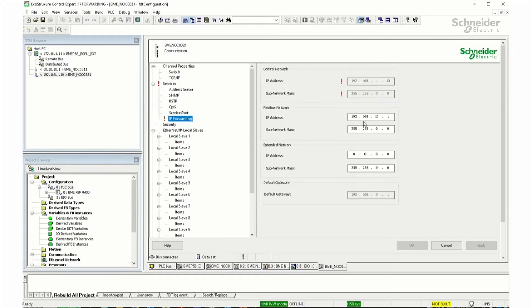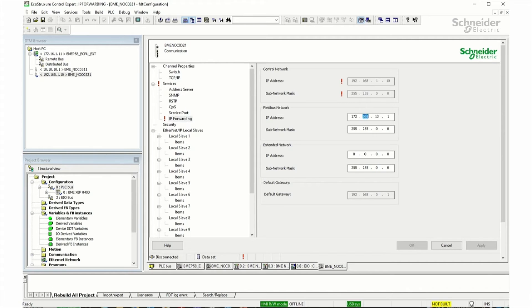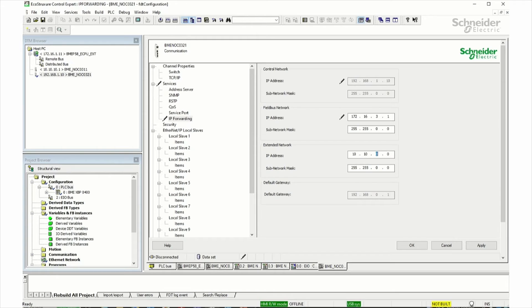And in here, we need to set up the correct gateway IP addresses for the device network and for the extended network. So in this case, it will be here the M580 gateway IP address, which is 172.16.3.1. And for the extended network, it will be the NOC311 gateway address, which is 10.10.0.1. Click Apply.